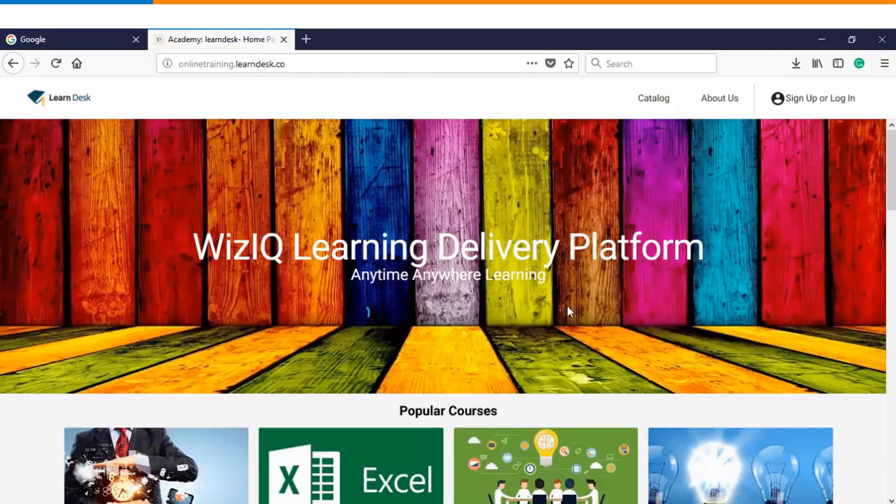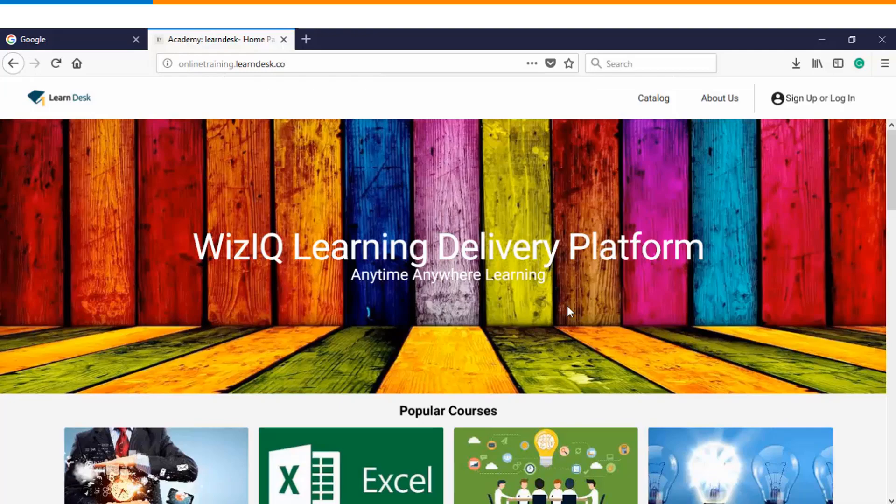Thank you so much for watching this video tutorial. I hope that this video will help you in order to create an online test as an instructor in WizIQ.